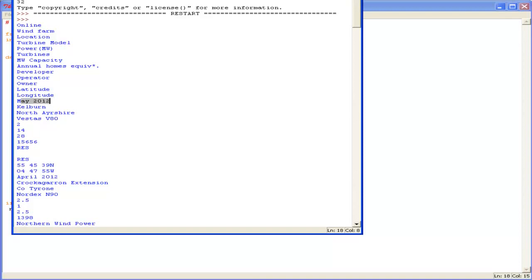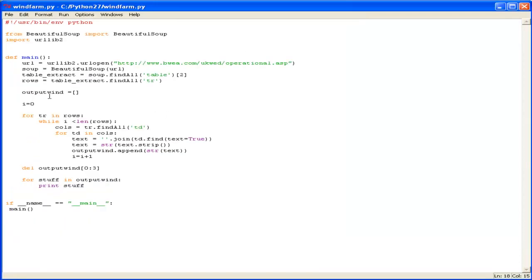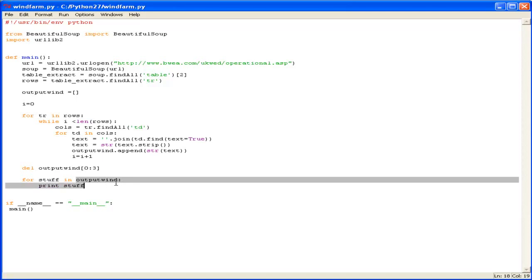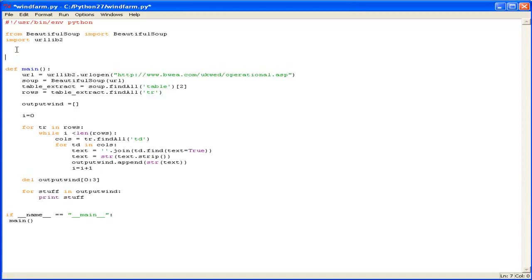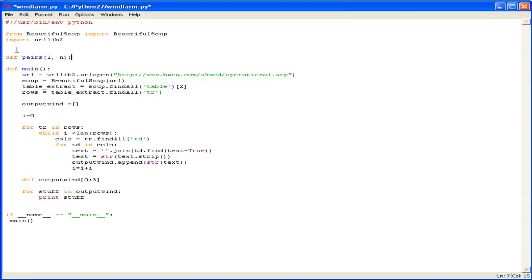The more with it is to write a quick function to go through output wind and split off that data into groups of 13. Remember I said there were 13 columns. So we'll do that. So we'll define it as pairs. Pairs of data. And this little function wants to pass into a list. So I'll call that L. And we also want a number. Like the number of units which we want to split that text by.